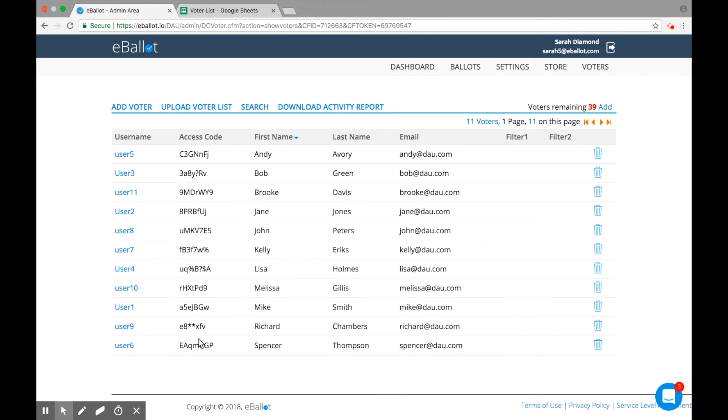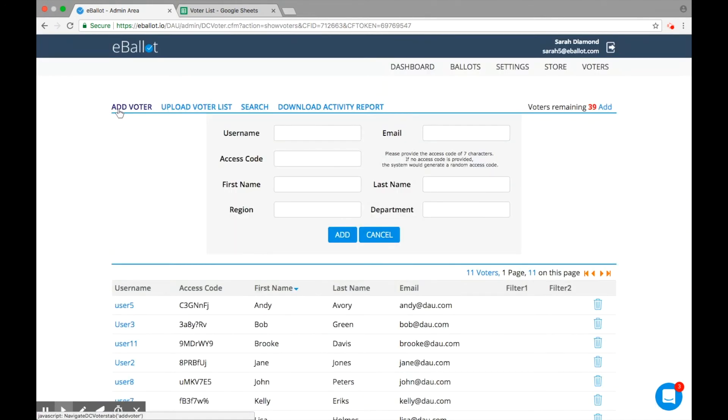If you forgot to include a voter in your .csv file, you can add an individual voter to your account by selecting Add Voter and entering their information in the fields provided. You'll need to choose a username and access code for your voter.